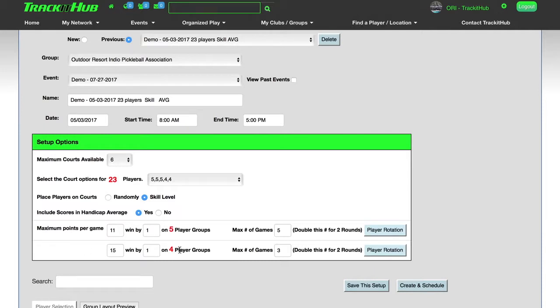The reason why we play to 15 on the four player groups is because they will be playing two less games than the five player groups. As you can see here, as it states right here, if I would like to run two rounds, all I must do is come in here and double the number.